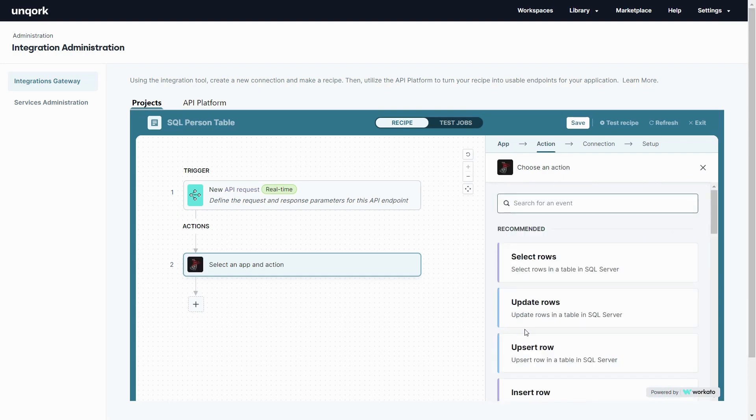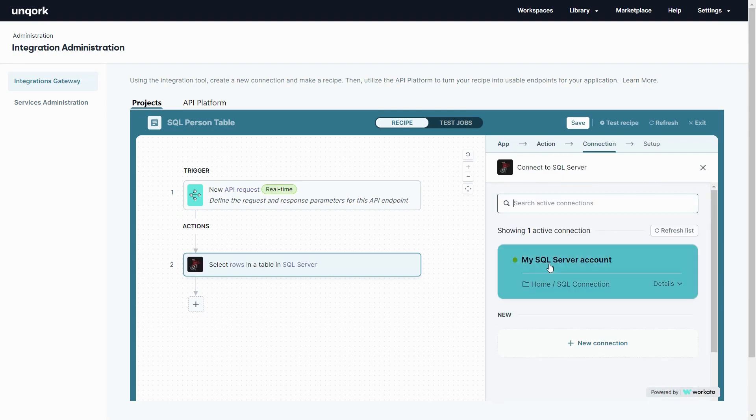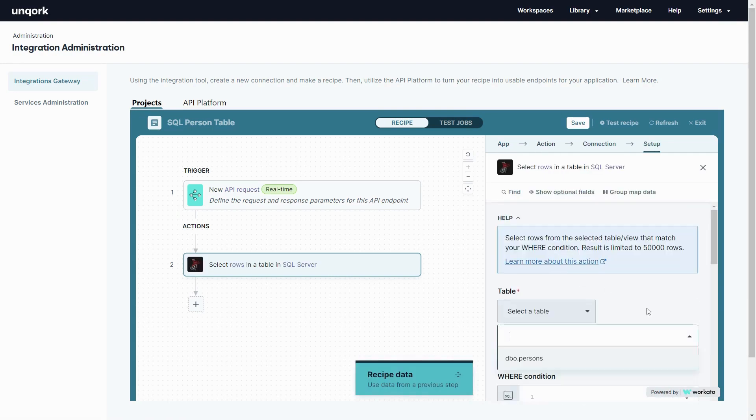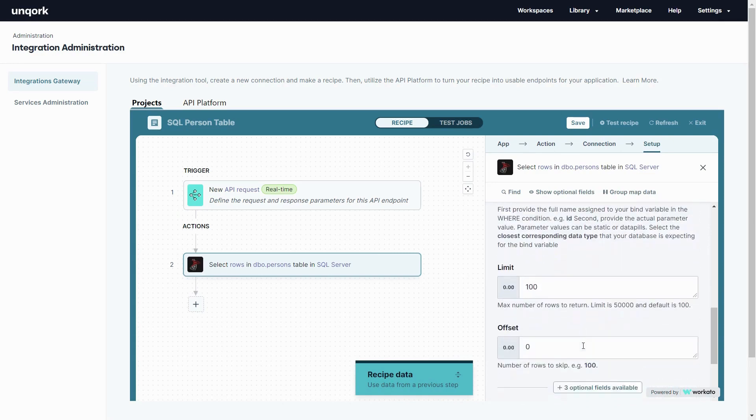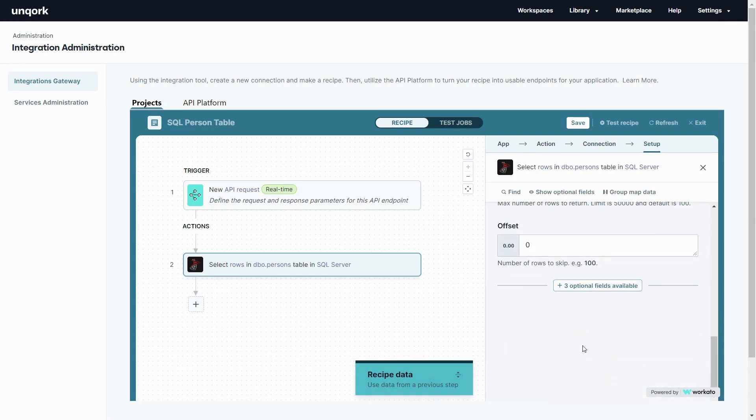In this example we're going to use a SQL server to grab information from my database and bring it back so that we can use it in the Unqork application.